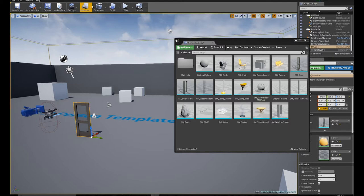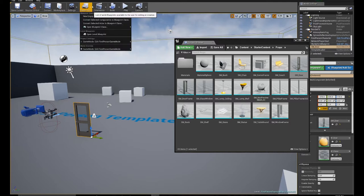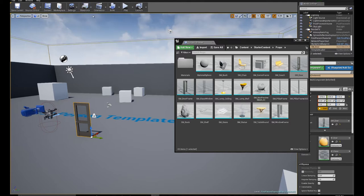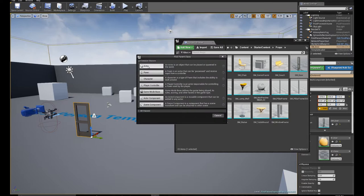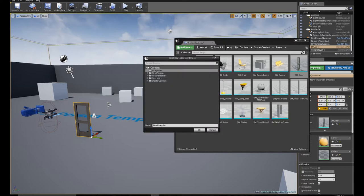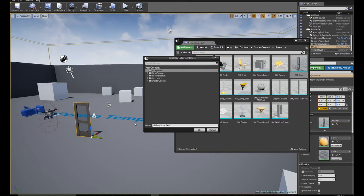Let's go to my blueprints, create a new class, actor, blueprint folder, sliding door example.